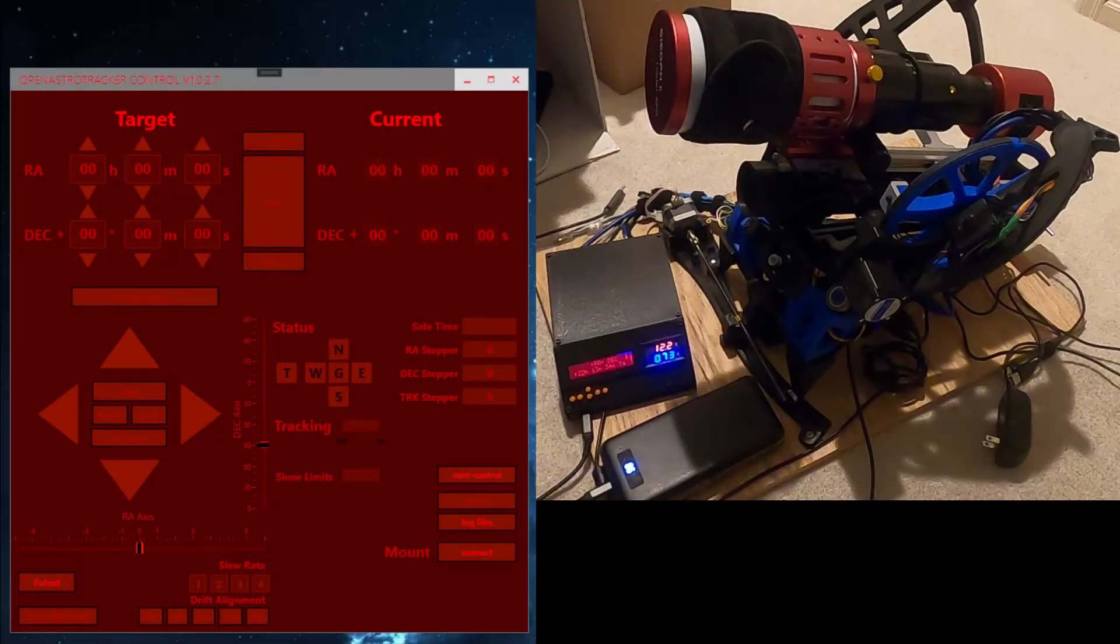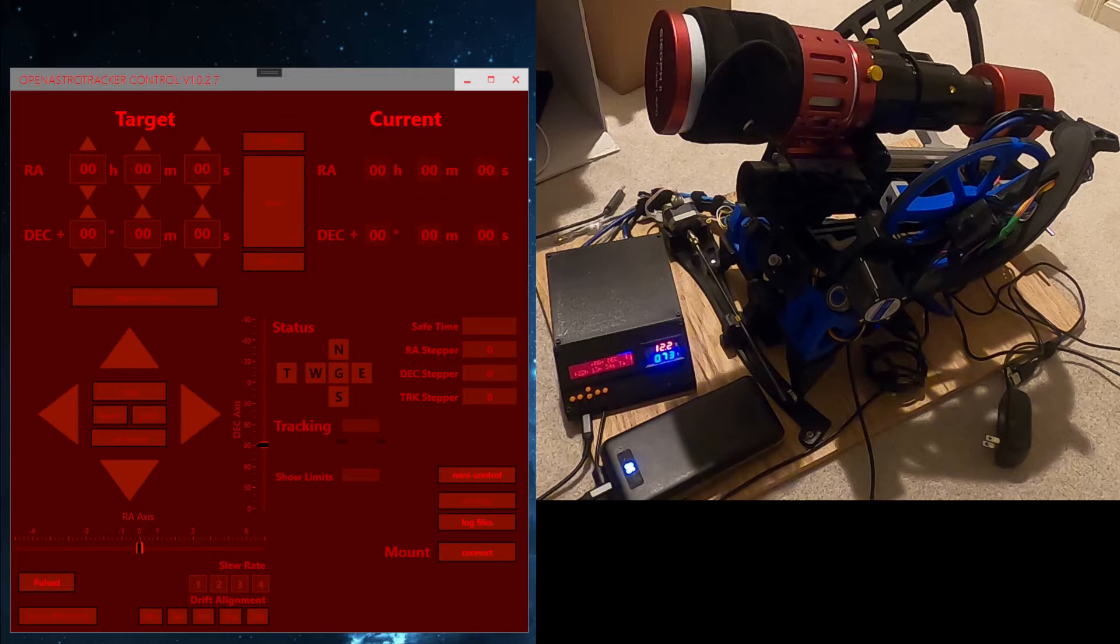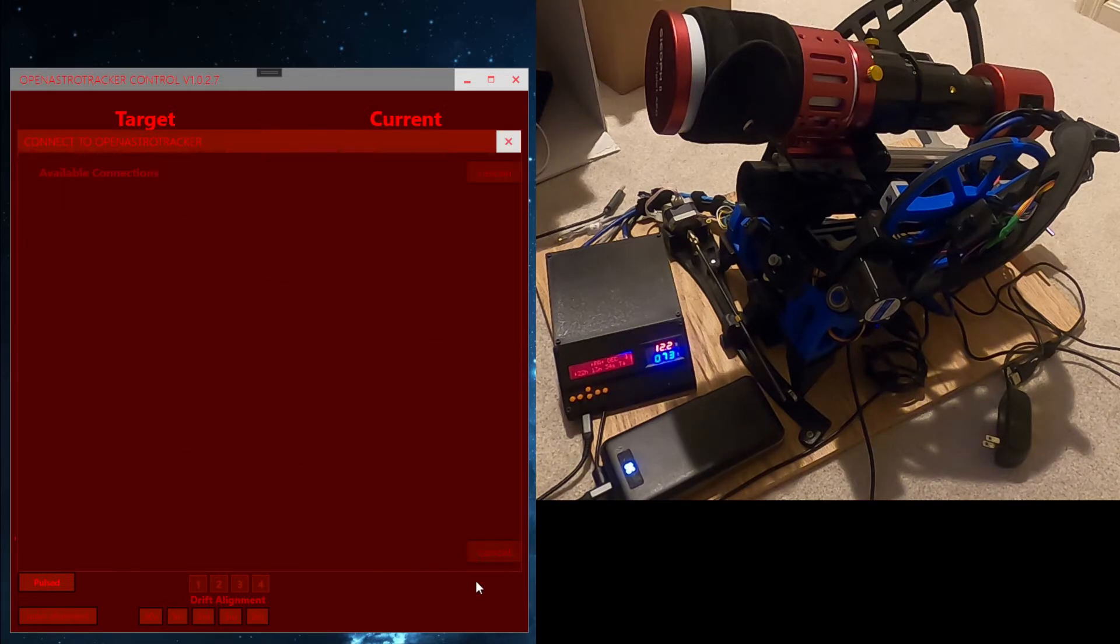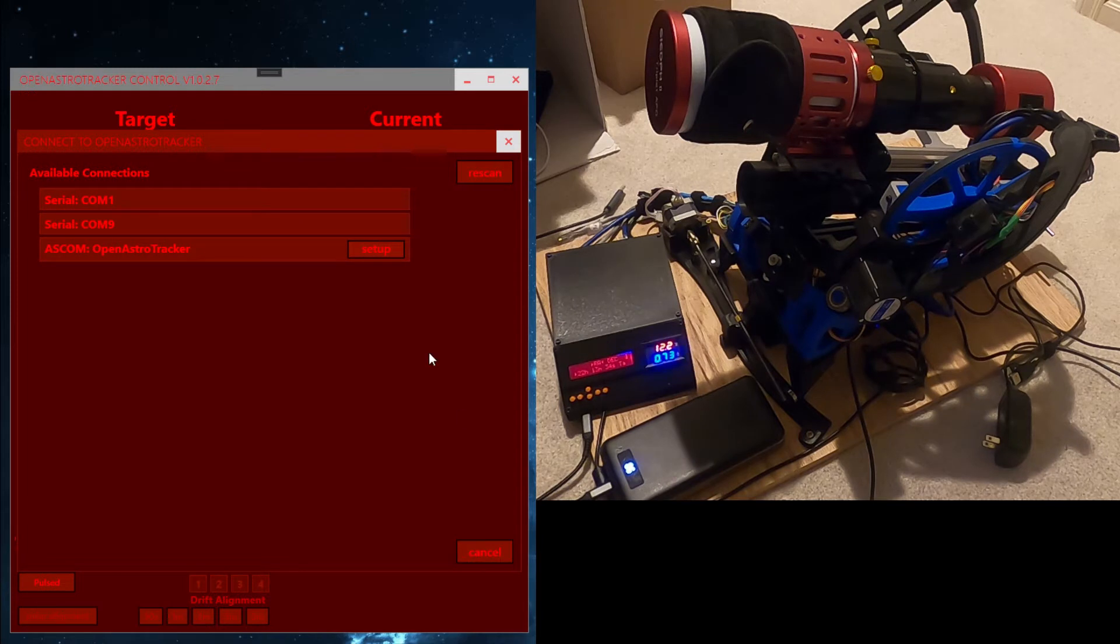In this video we'll show you how to set the deck offset so that your mount can automatically go to the home position when you connect. Without control, first let's connect to the OAT. Here it's COM9 on this machine.